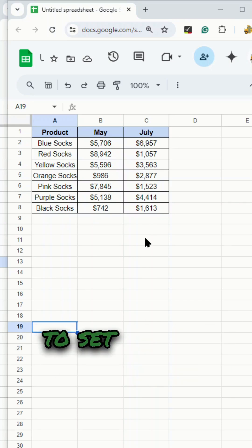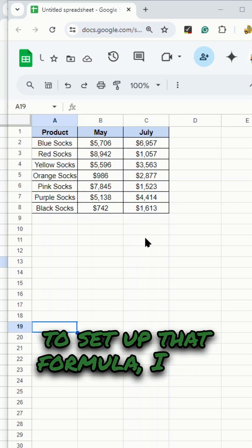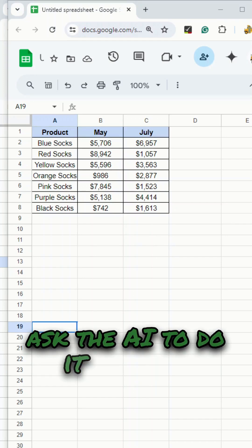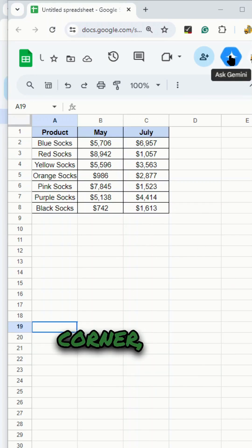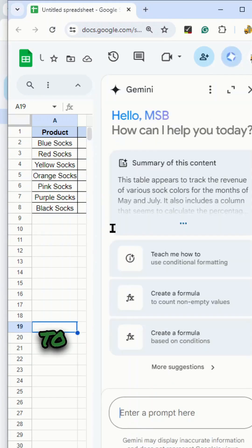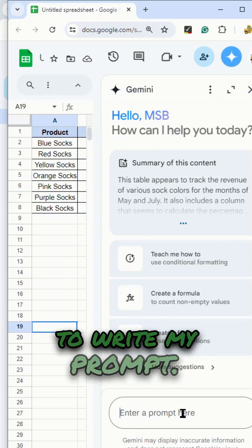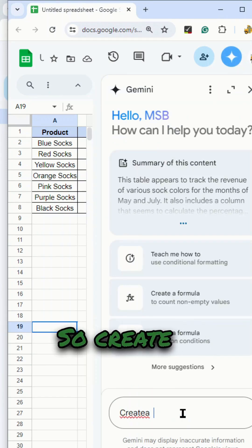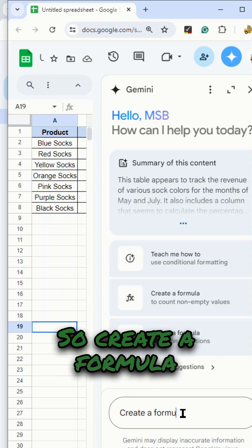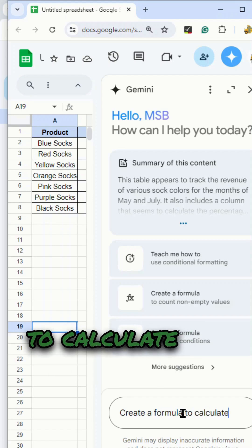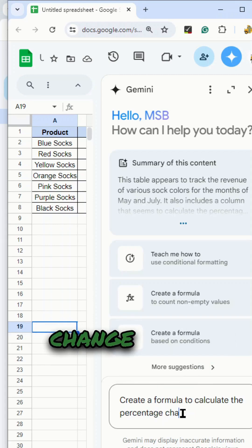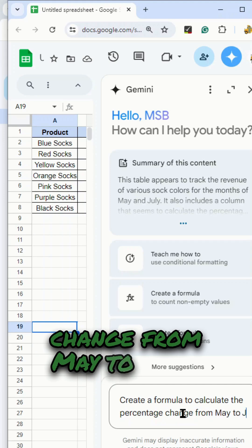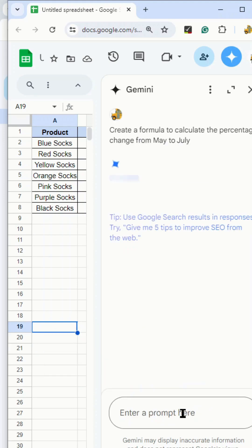If I don't know how to set up that formula, I can ask the AI to do it for me. What I'm going to do is select in the top right corner, ask Gemini to open up the AI tool, and then I'm just going to write my prompt: create a formula to calculate the percentage change from May to July.